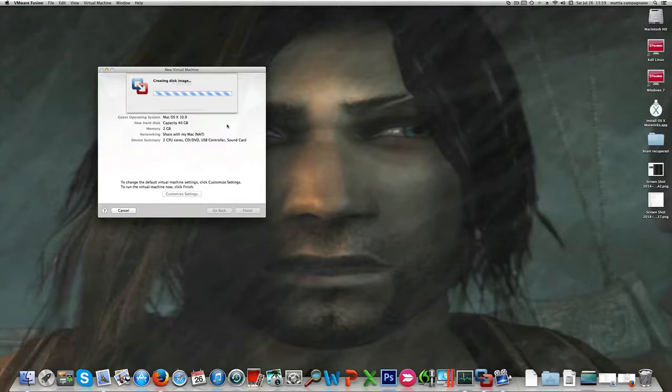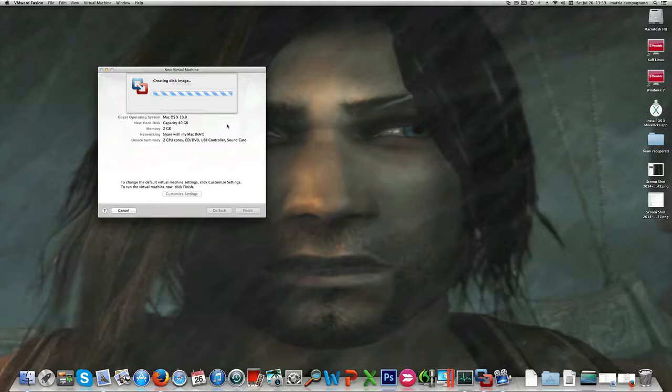That's something that Parallels Desktop also requires when you create a Mac OS virtual machine inside a physical Mac OS system. So it's gonna take a while.